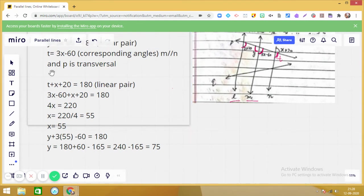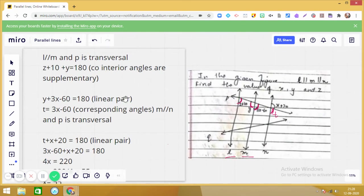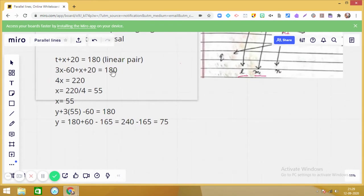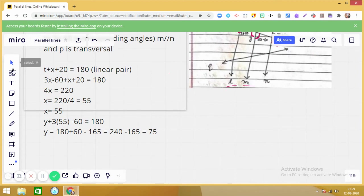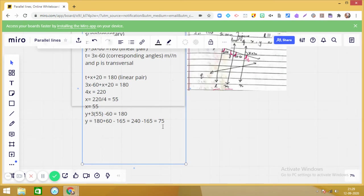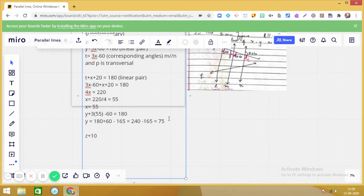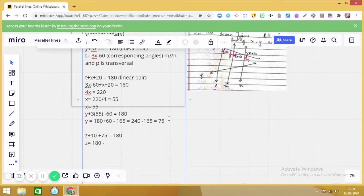Now let us find z. From the first equation: z + 10 + y = 180. Substituting y = 75: z + 10 + 75 = 180, so z + 85 = 180. Transposing: z = 180 − 85 = 95.